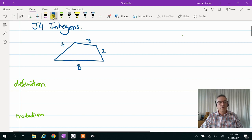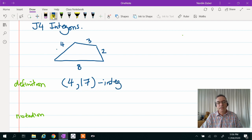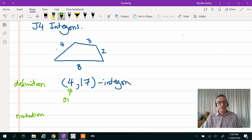What is an intergon? Well, they define it as a polygon made with integer sides. So notice they're all integers. This one has got one, two, three, four sides, and its total perimeter is 12, 13, 14, 15, 16, 17. So this one's called a 4,17 intergon. The first number is the number of sides, and the second is the perimeter.